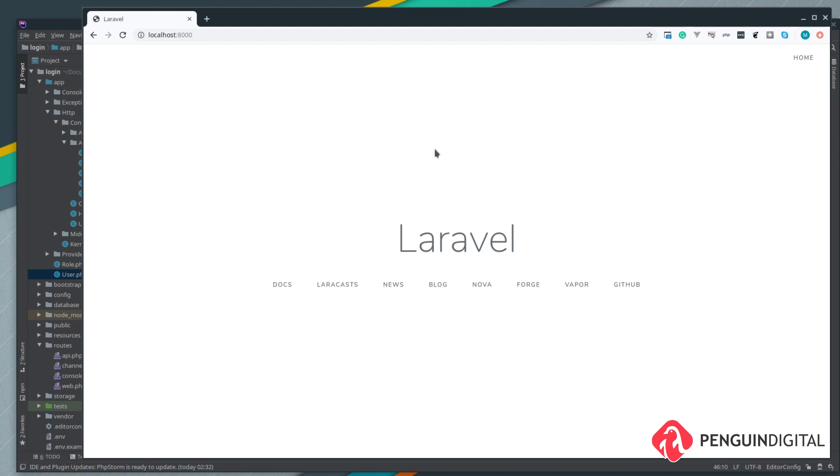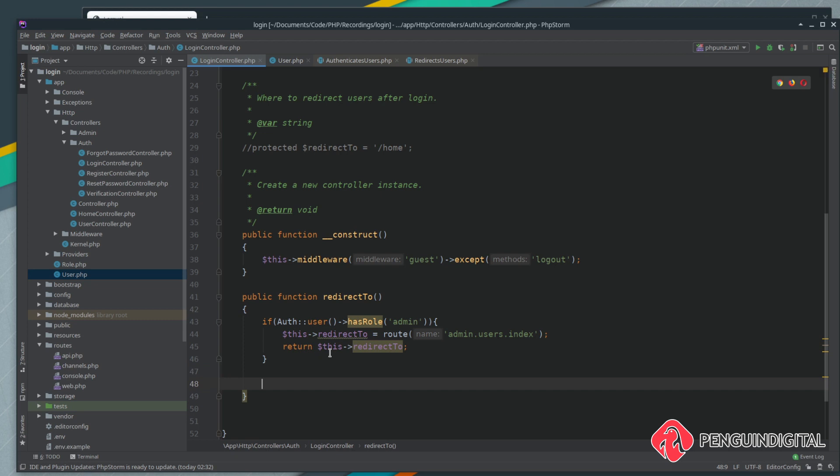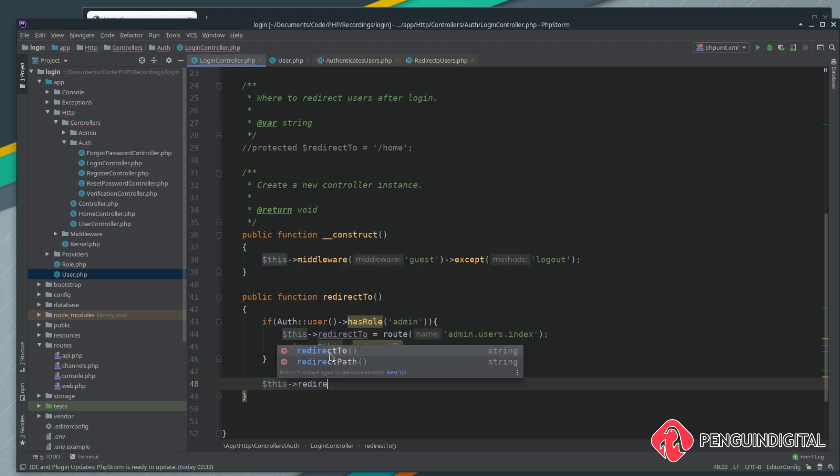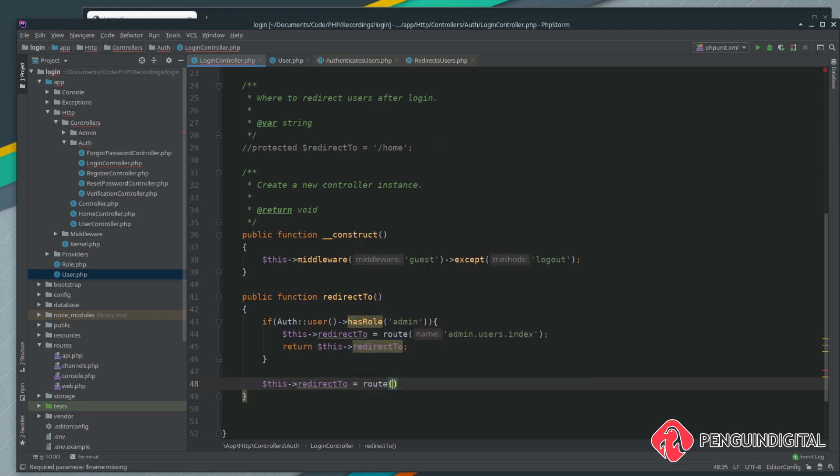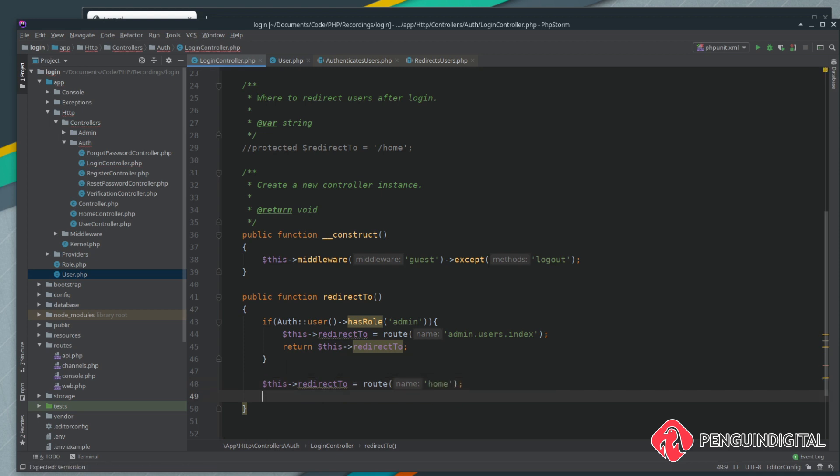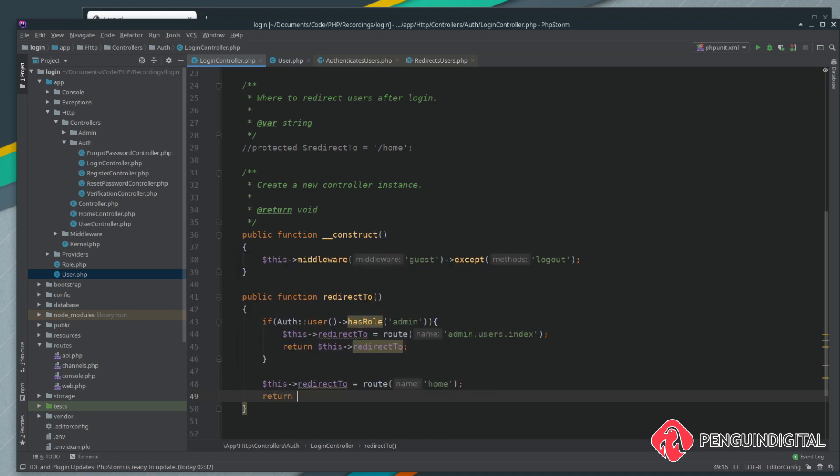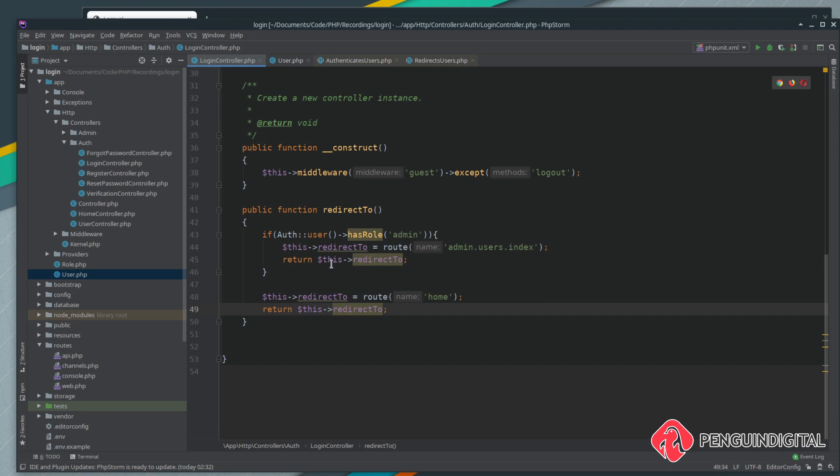Let's do that now. Outside of this if block, what we need to do is set this redirect to and we want to redirect them to the home page. Like we used to do up here, we just went to forward slash home. For more flexibility I'm just going to call the route helper here and I'm going to redirect to the route home. Then obviously we just need to return this redirect to. Now if the user's not an admin they'll be redirected to home.